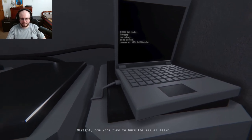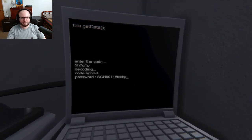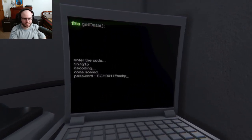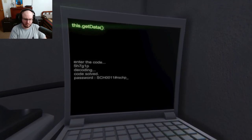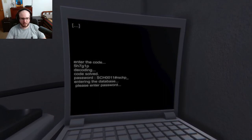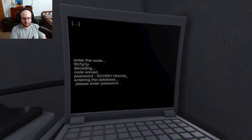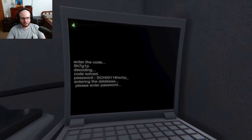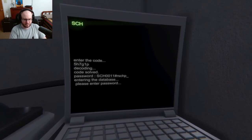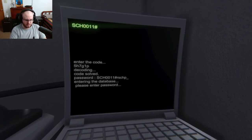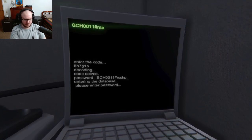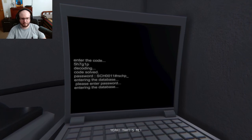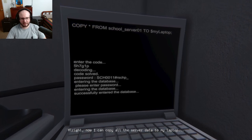All right, now it's time to hack the server again. All right. Oh, this dot get data. Please enter password. Oh, SC, SC, I can't... what? Oh there we go. S-C-H-0-0-0-1-1 pound, or hash however old you are. SCH P and underscore. Yeah that's me.